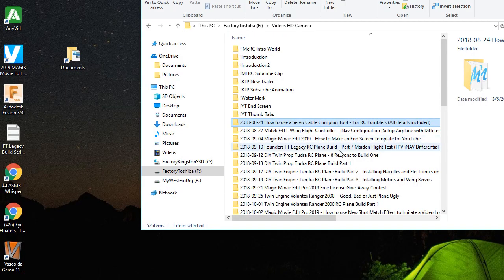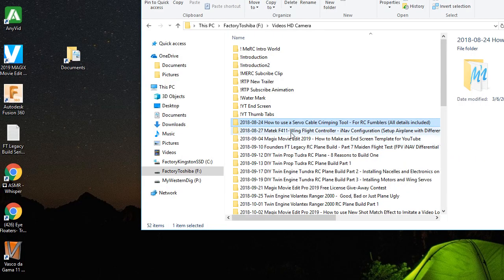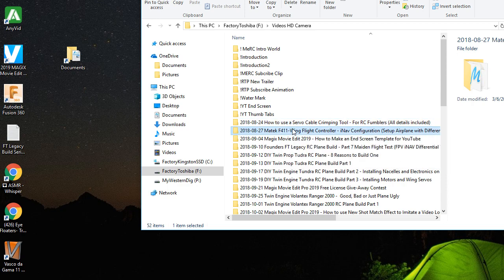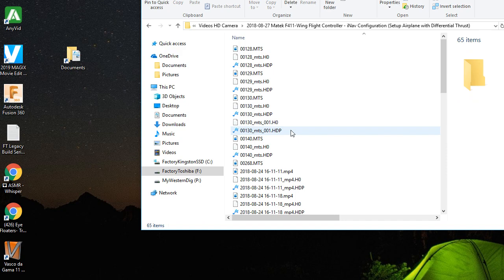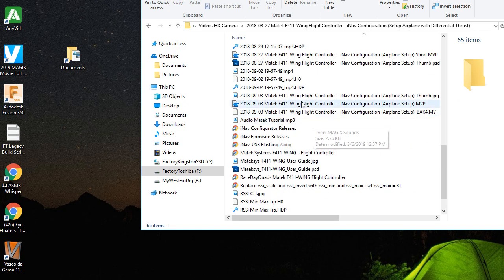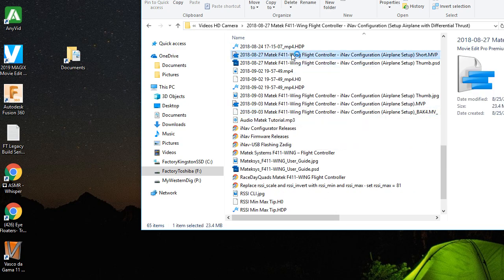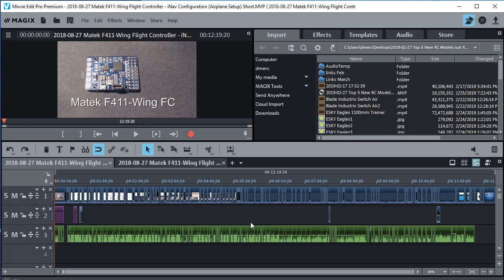Alright let's clean up a second project. I'm still within my video folder. Let's go to this one right here. The Matek F411. I'm going to open up that. Let's open up the project file that I saved. Alright now the project's open.